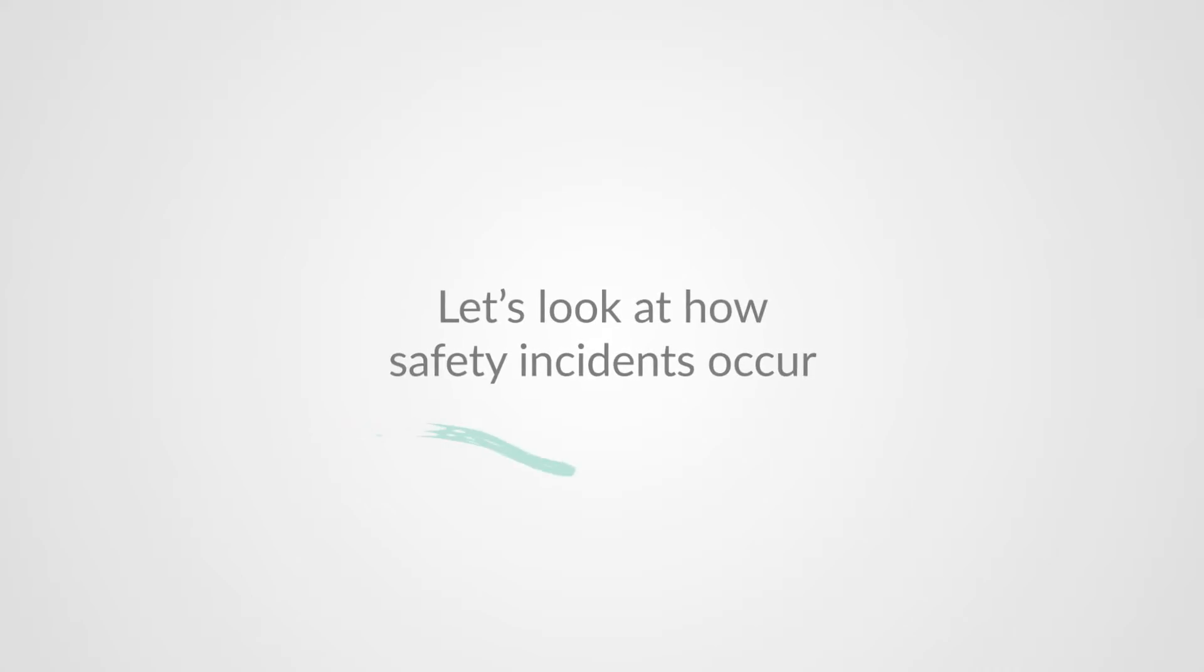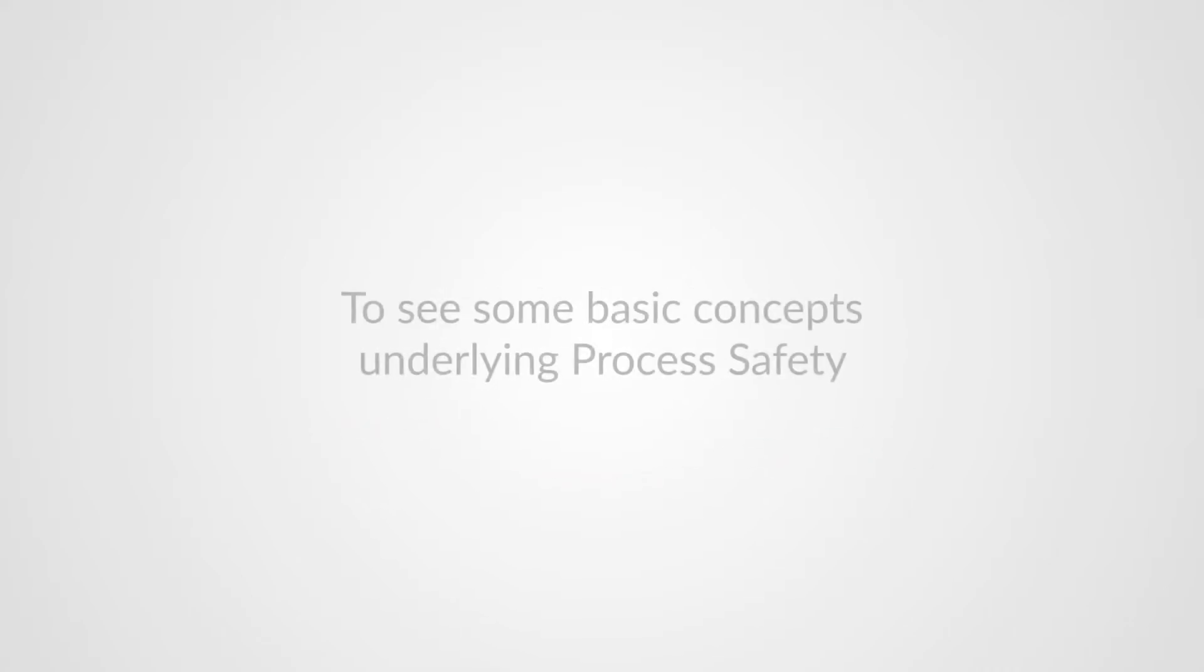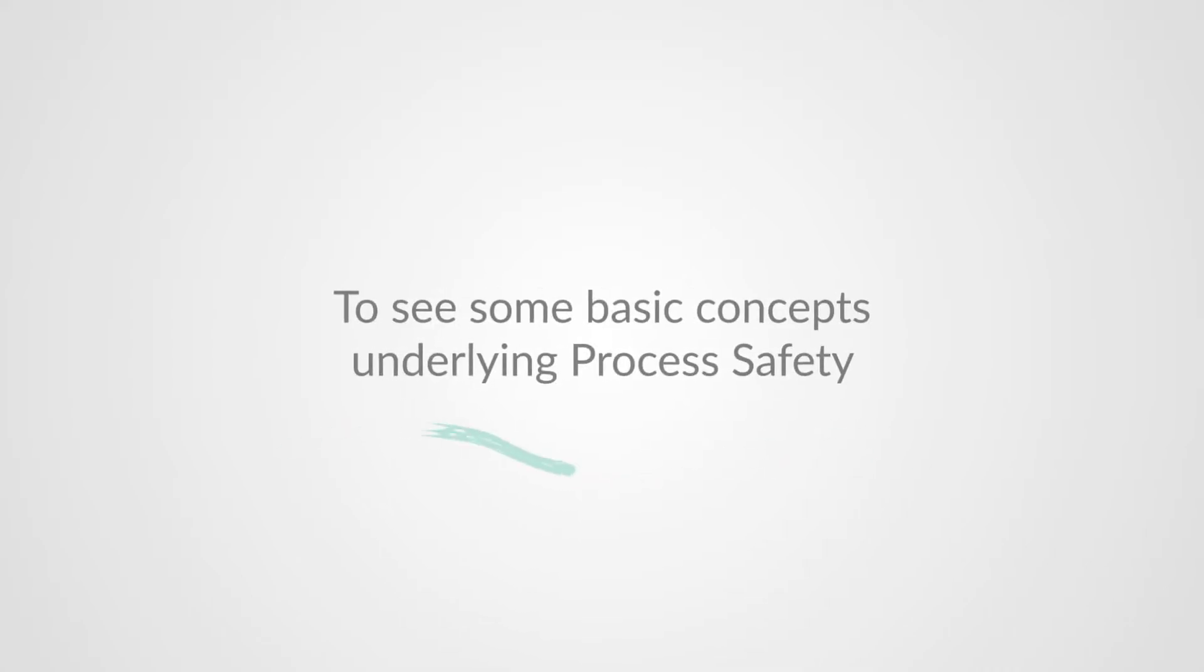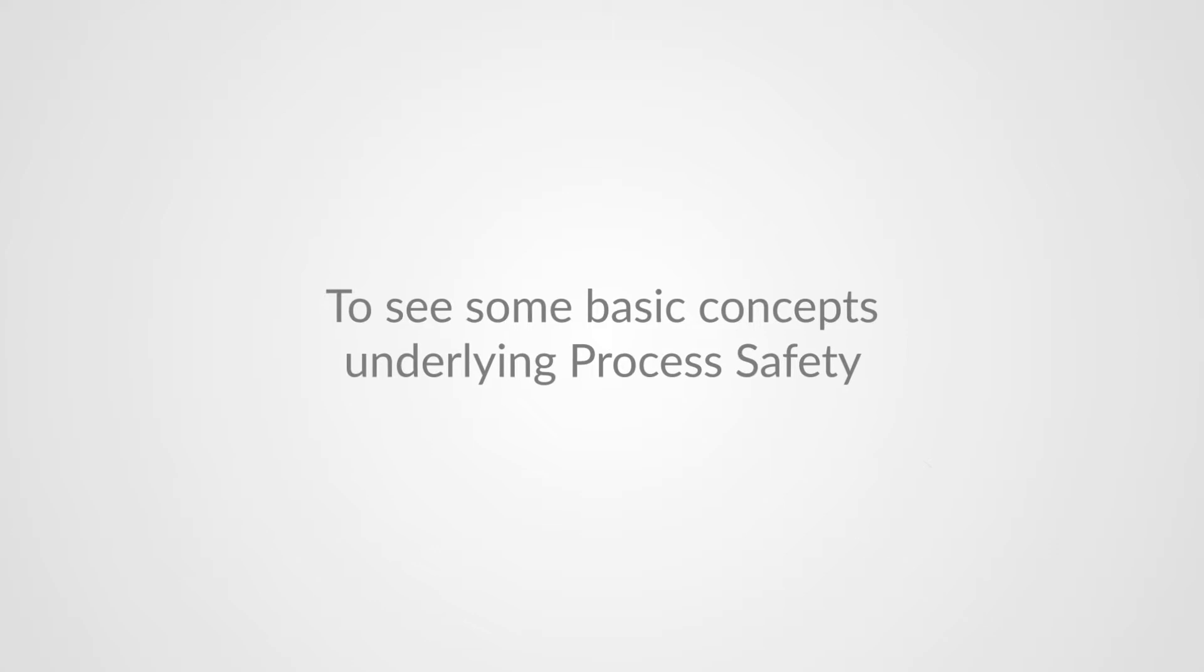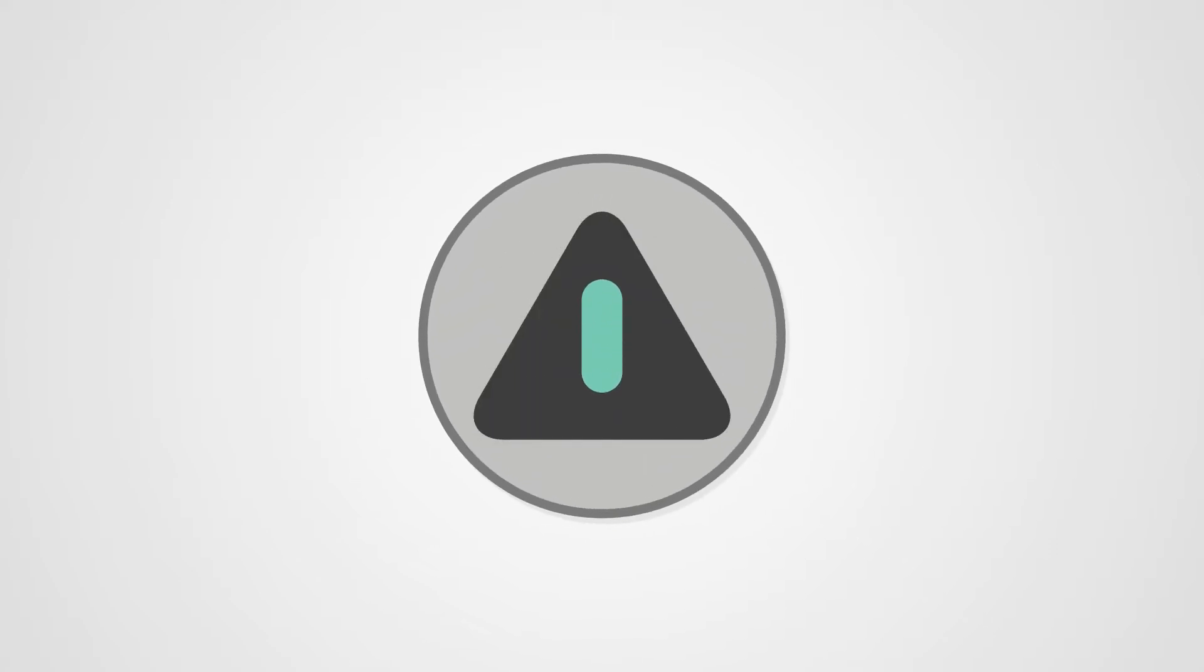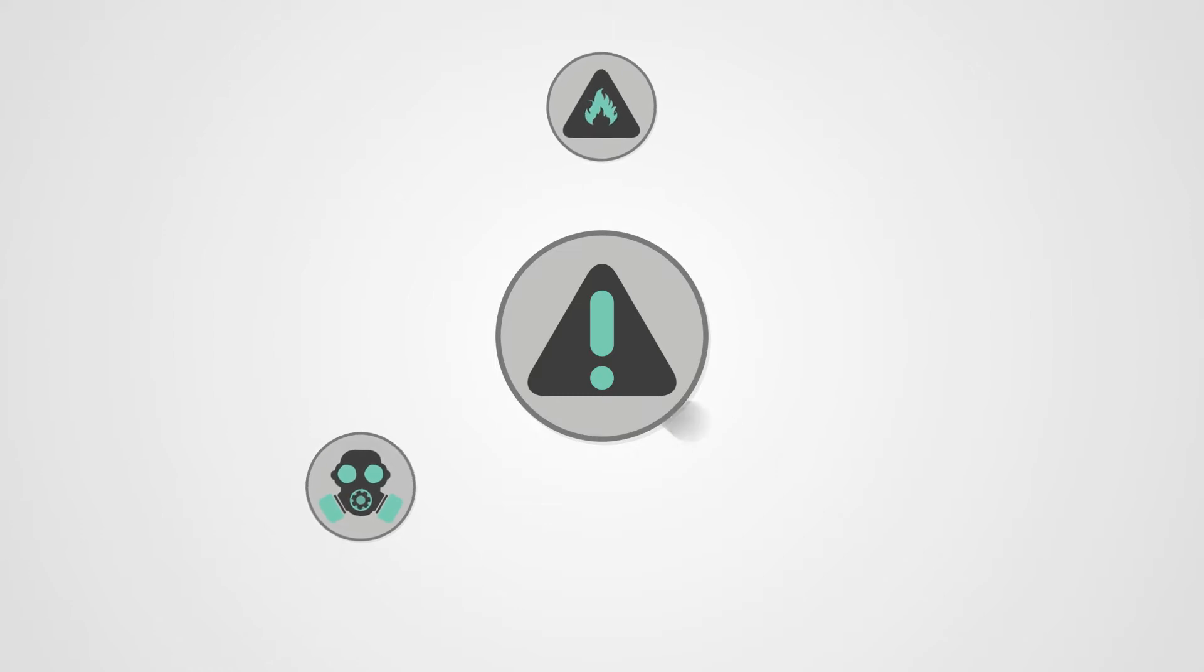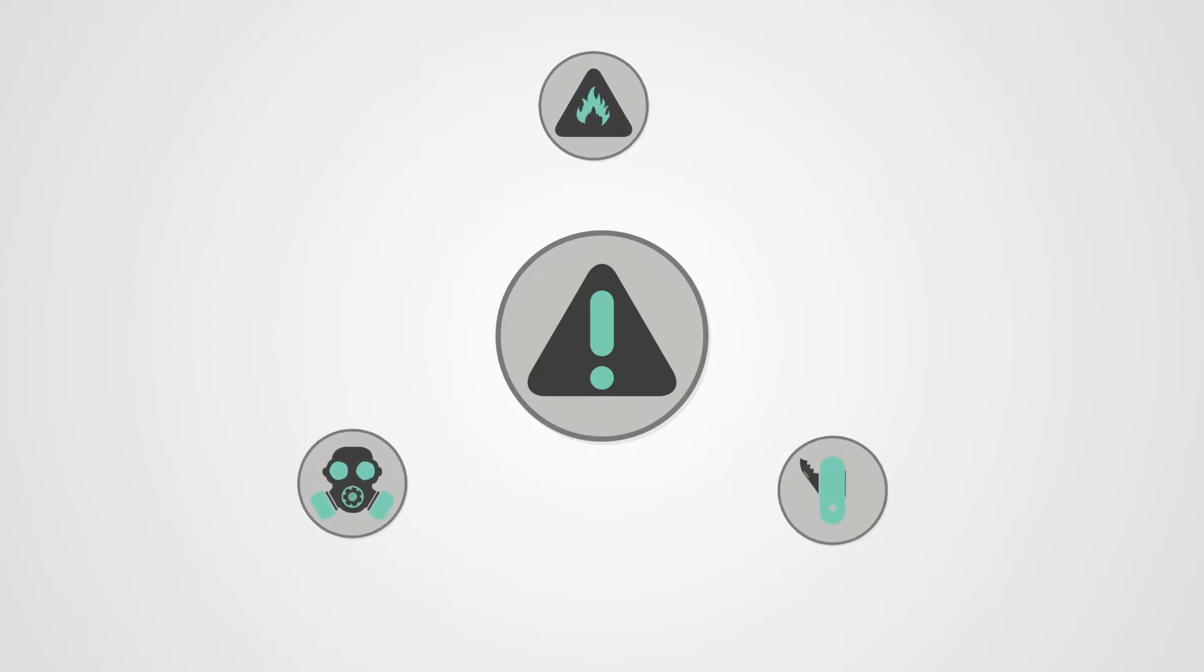Let's look at how safety incidents occur to see some basic concepts underlying process safety. First we'll start with a hazard.